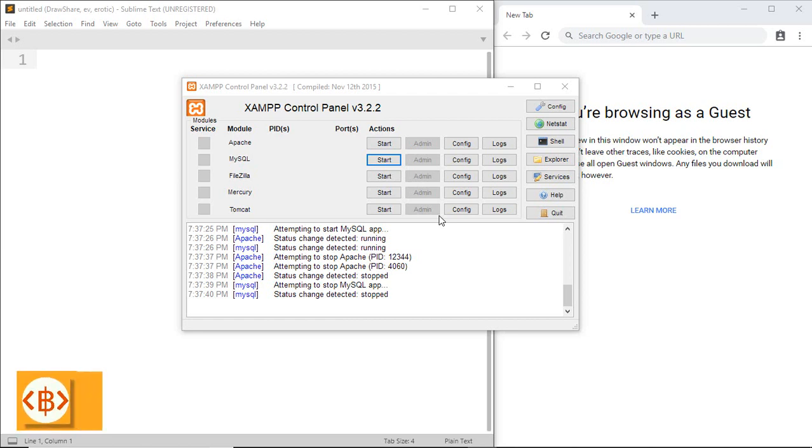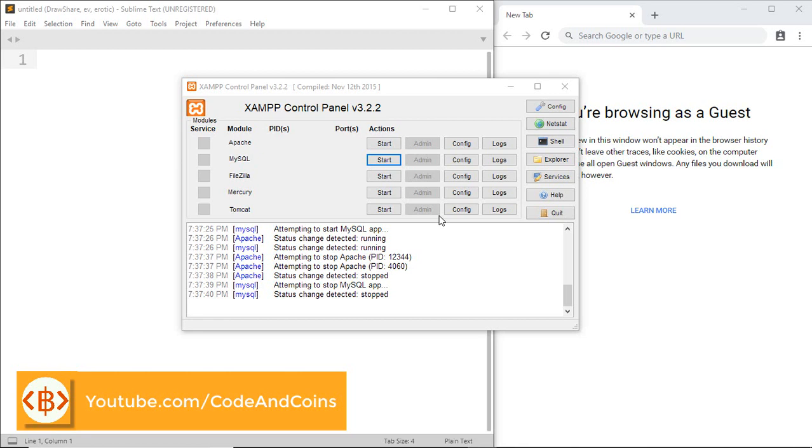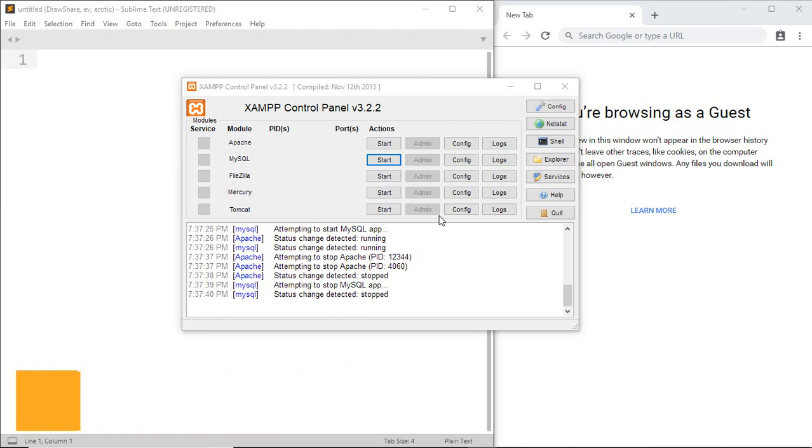Hello programmer, welcome back to another tutorial on PHP. In this tutorial, we're going to create our first PHP file and run our first PHP code.